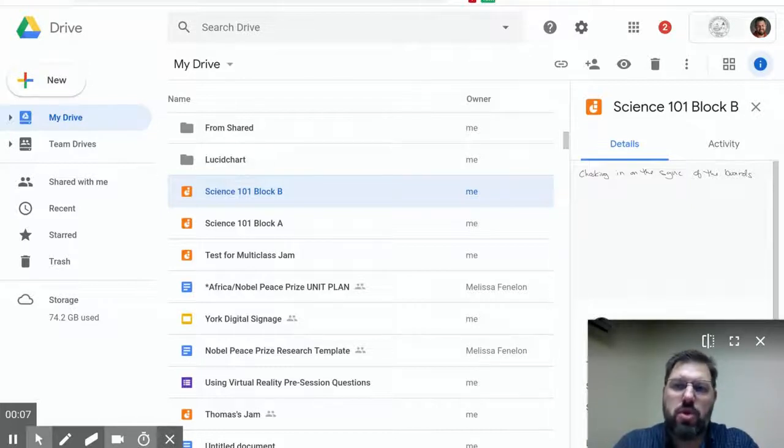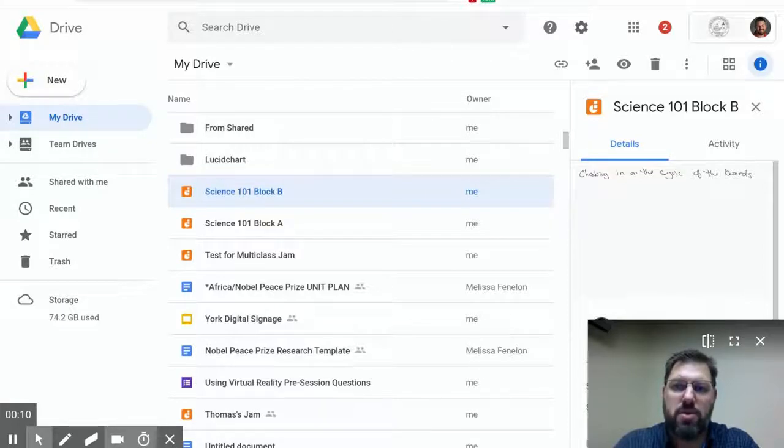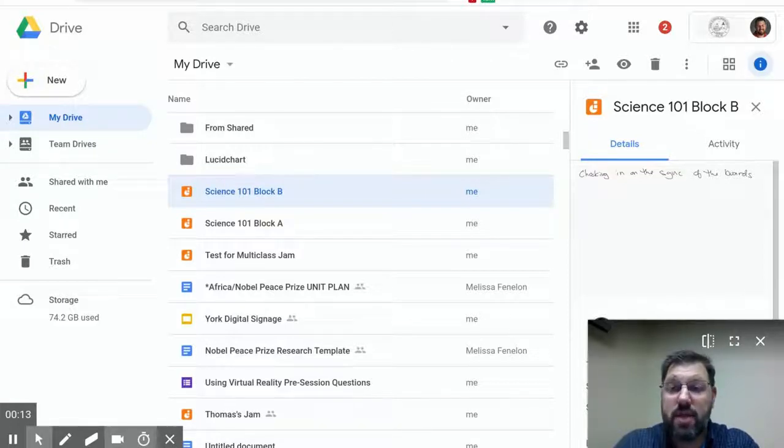I'm here today to show you a little trick on how you can duplicate a Google Jamboard for each of your classes.